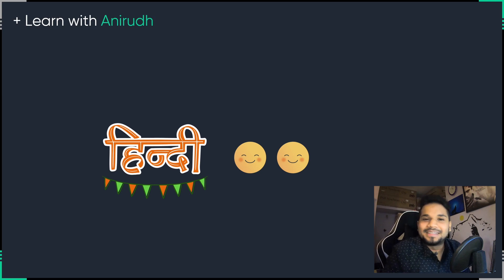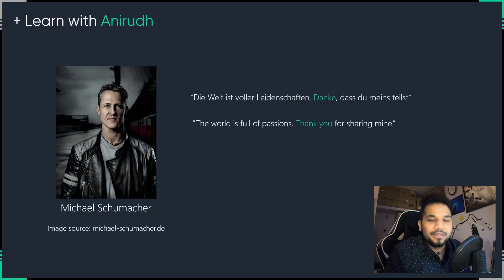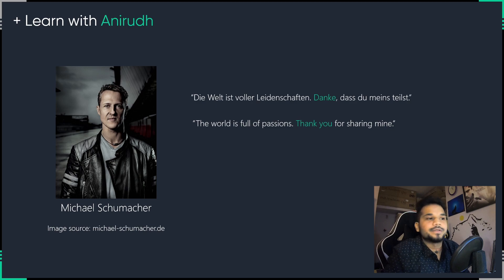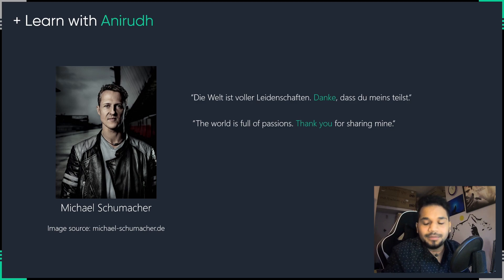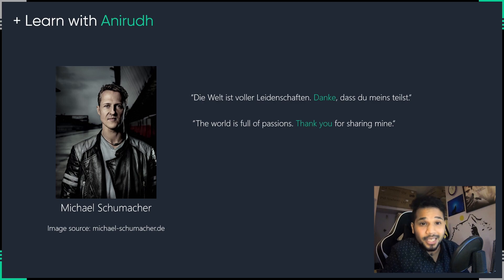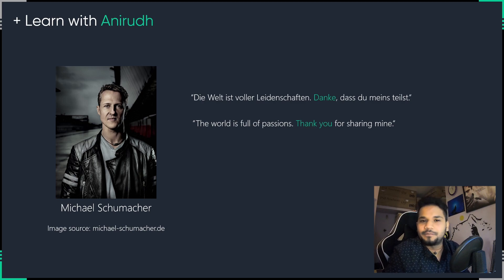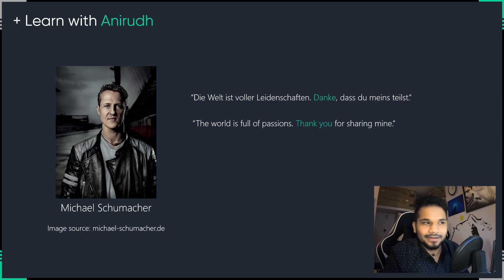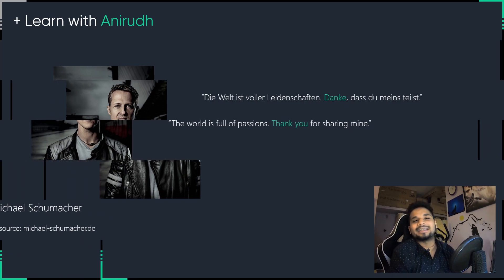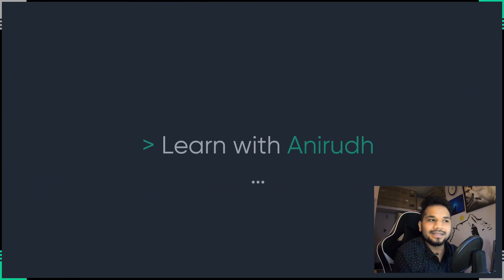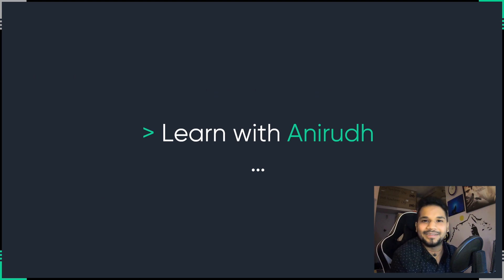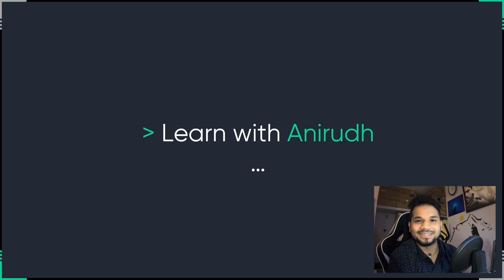So let's wrap this really quick introductory video up. Now, Michael Schumacher, you might have heard of him. He's arguably one of the greatest of all time in the entire sport of Formula One, and he's my hero. And he once said, the world is full of passion, so thank you for sharing mine. So here is me, Anirudh Rao, thanking you all for sharing my passion for technology, great content, and more importantly, being a part of this mission to bring better education for all. So guys, with this, I'll see you around. Thank you so much.